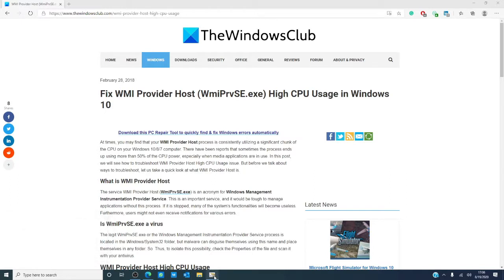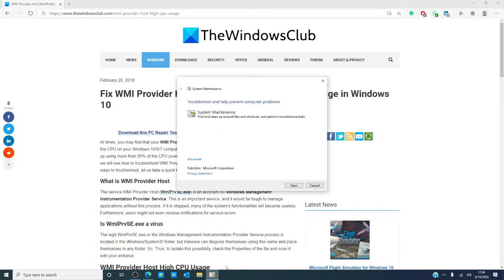msdt.exe hyphen id space MaintenanceDiagnostic, all one word. A dialog box will open up and click next to run the troubleshooter. Restart and see if the problem is fixed.